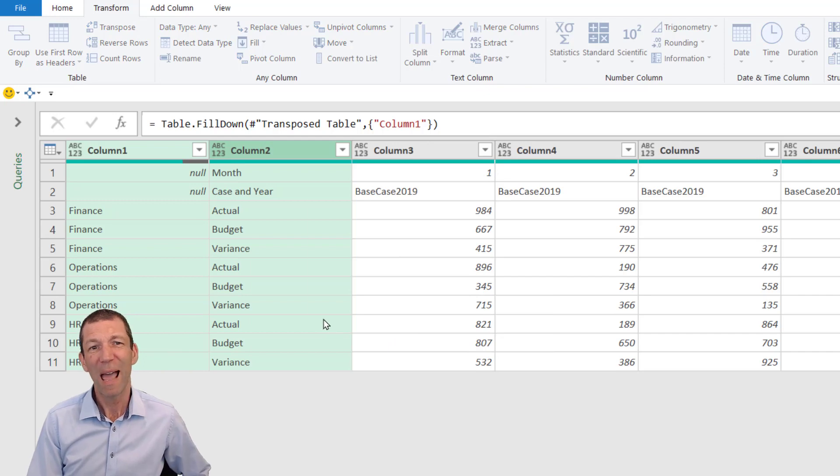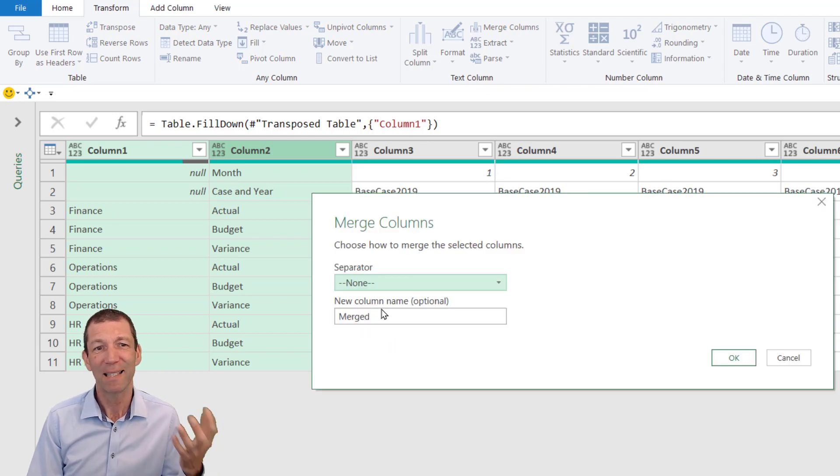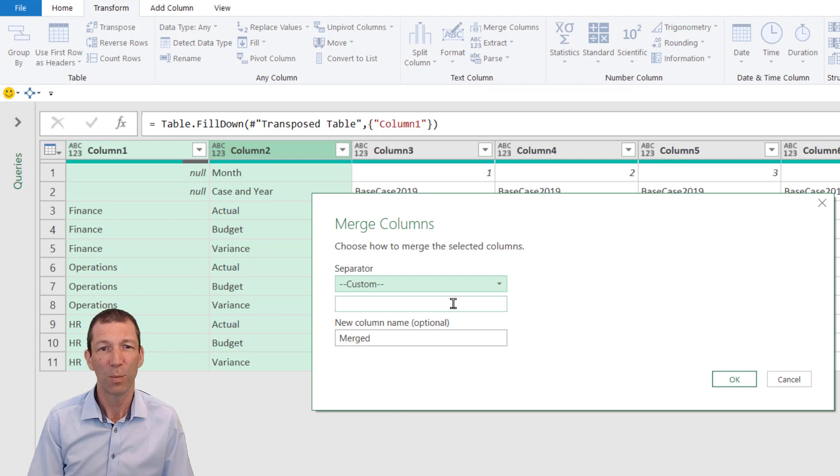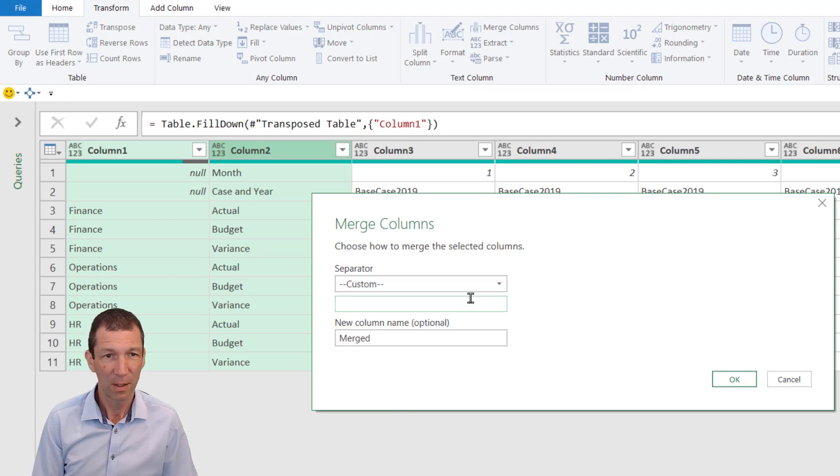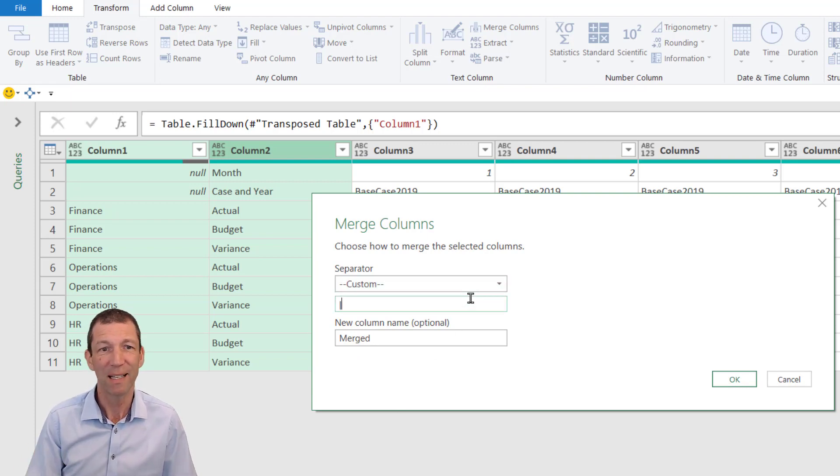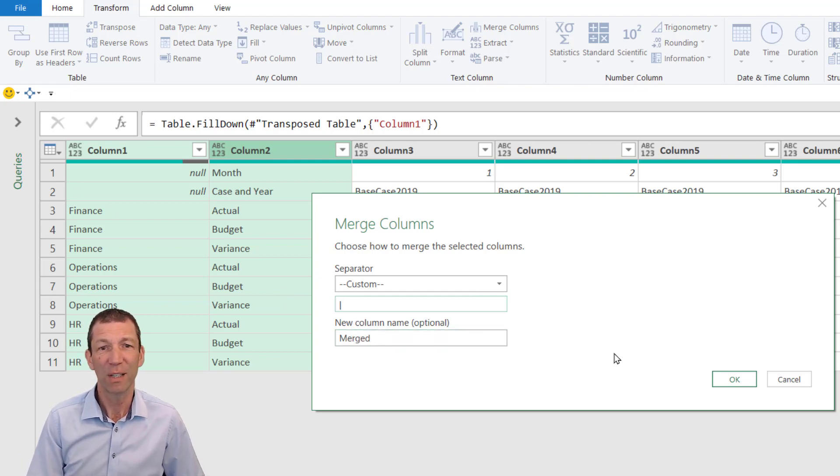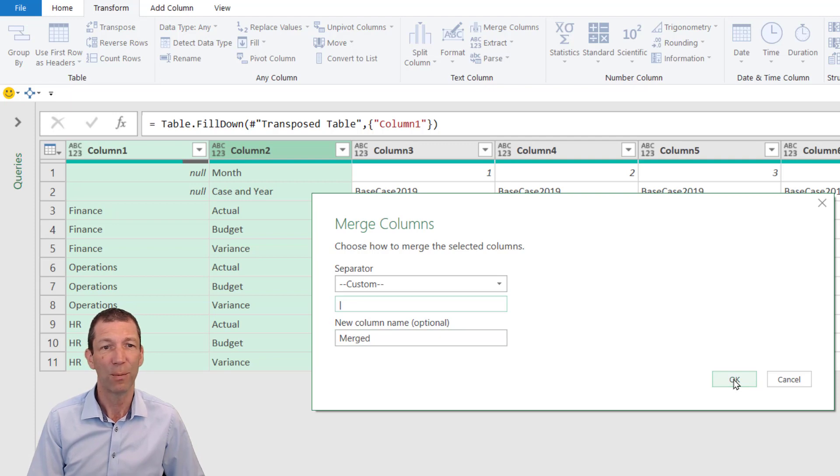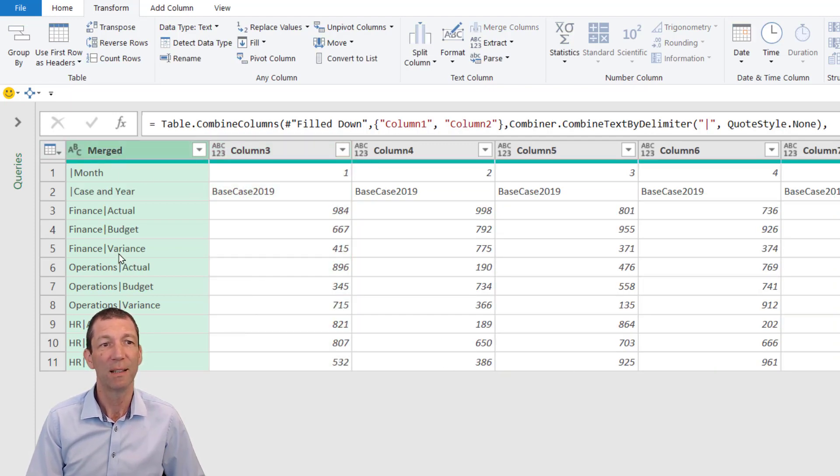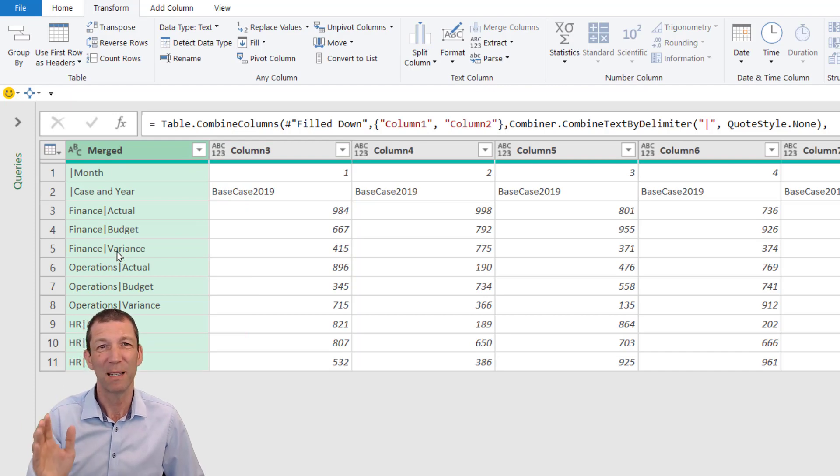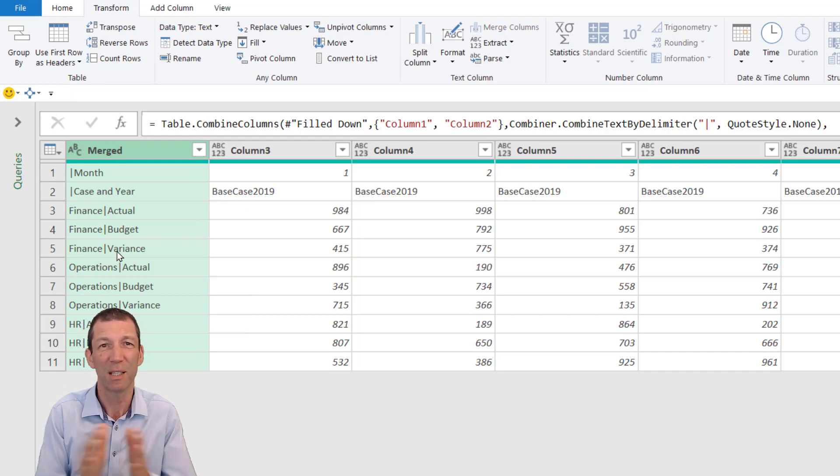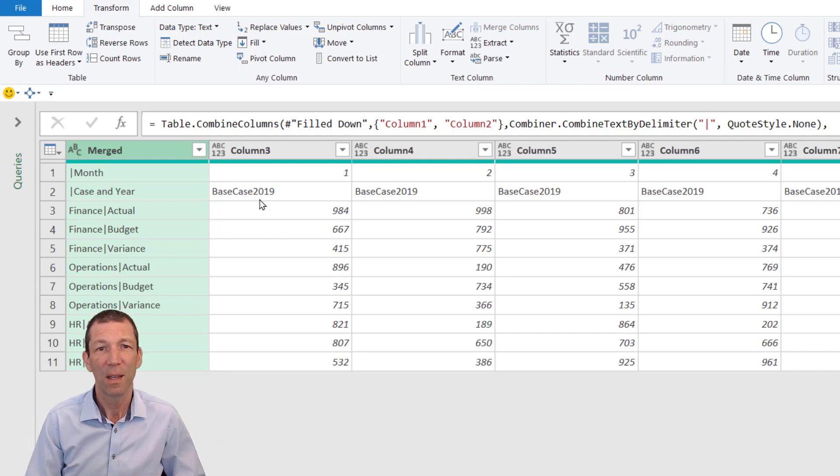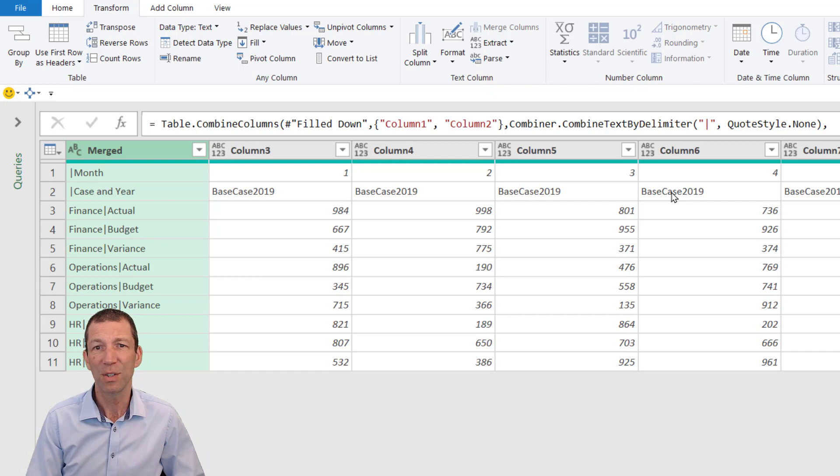Whenever I'm adding a separator, I tend to use my own custom one: the pipe symbol, which is Shift and the key above Enter on your keyboard. I could give it a name but I won't worry for now. Those two columns have now been merged together. The reason for using the pipe is it doesn't come up very often, so you can use it as a splitter without risking accidentally splitting words apart.